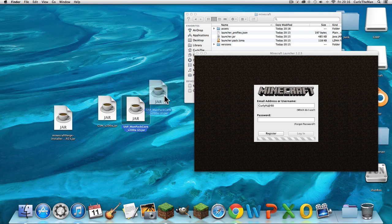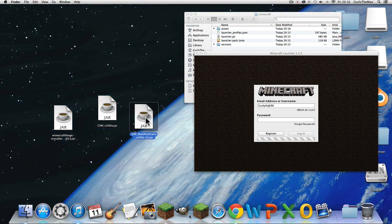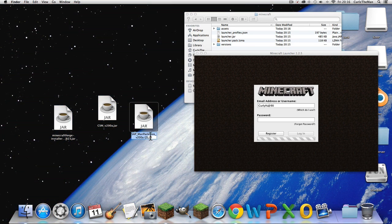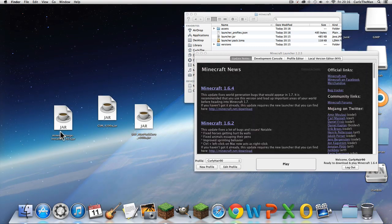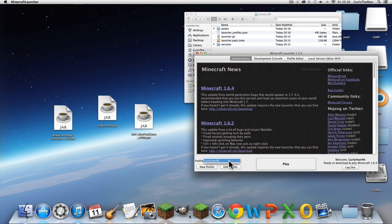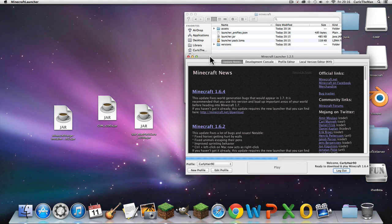You should have the ManPackCore, the CSM, and the Forge installer. Right, we are on Minecraft — let's load it up.